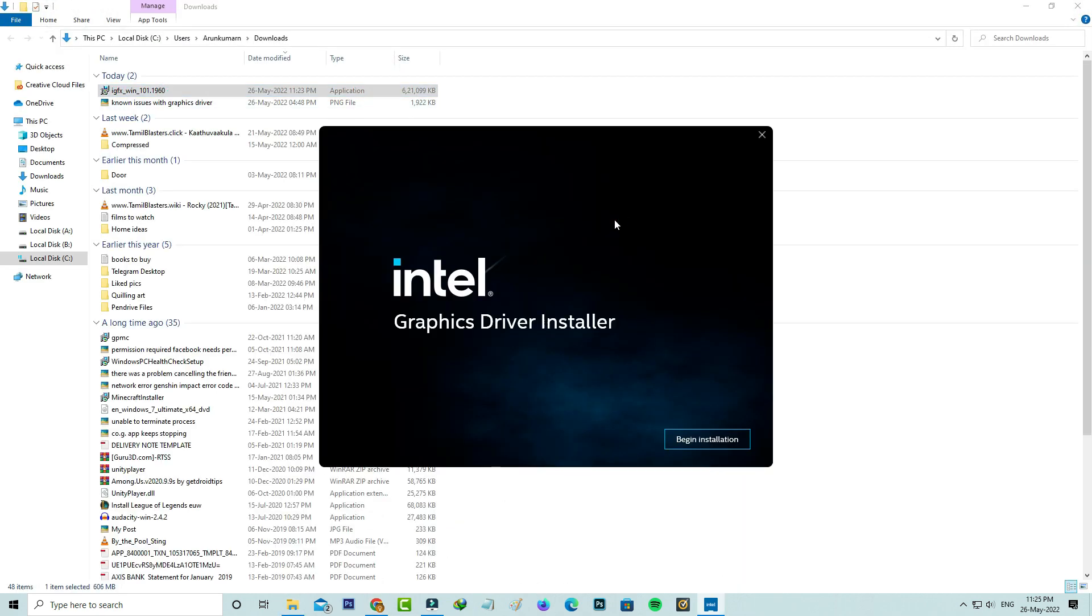But during this installation time, your PC may restart several times, so be patient. Due to this restart process, I did not show that installation process because my screen recorder is not able to record that instances or maybe it will crash.